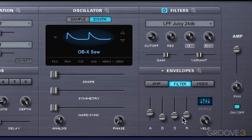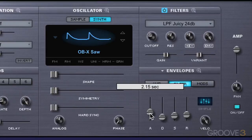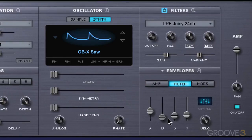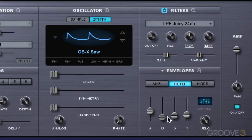So those are the stages that an envelope goes through — in this case the filter envelope — to affect the cutoff frequency. And the depth knob determines the influence, how much this is going to affect it. Let's set some dramatic values here, and with less depth it won't be as pronounced in effect.